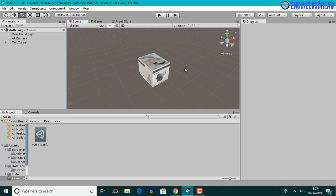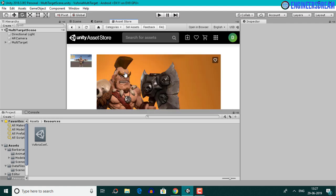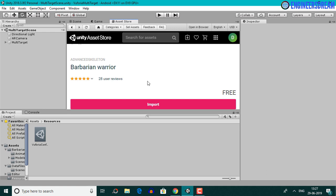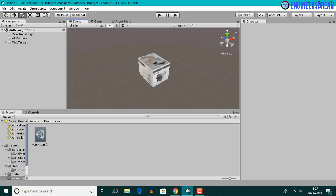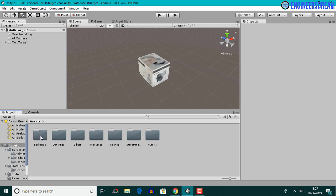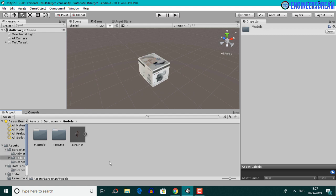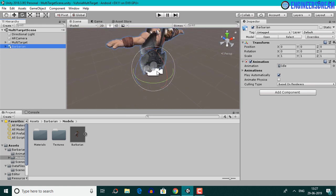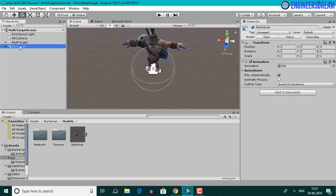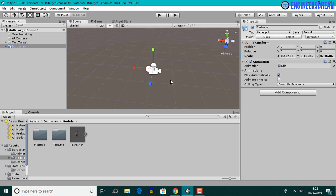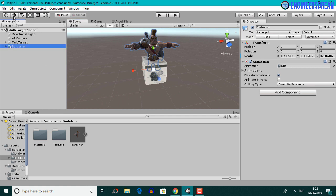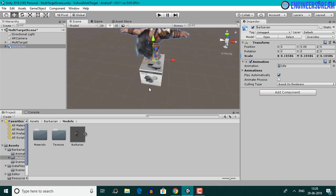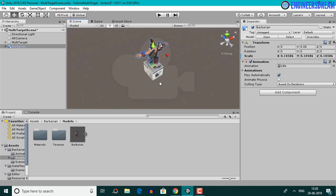Next we'll display the barbarian model on top of this multi-target. From the asset store you can download the barbarian warrior model — the same model used for the AR one project. I've already downloaded it and have the barbarian folder on my desktop. I'll open the models folder and drag the barbarian model into the hierarchy. Since the scale of the multi-target is very small compared to the barbarian model, I'll reduce the scale and then rotate the barbarian model by 180 degrees along the Y axis since I'll be projecting the camera from the front side.